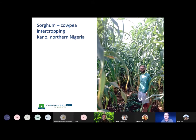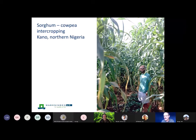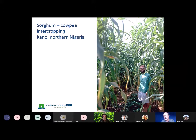Some examples then of legume-cereal intercropping. Here's one of cowpea intercropped with sorghum in northern Nigeria. This is Peter Crawford — this man is not a dwarf; he's quite a tall person, but these sorghum varieties can reach up to three meters. Let's take a couple of minutes to think about what interactions the legume is experiencing in this intercrop.